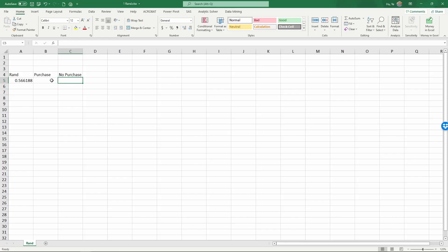You may have noticed that each time when I type something or refresh a cell, this random number generator will regenerate the random number. Sometimes it is desirable to do this, but sometimes it is not. In this case, let me stop this random number generator from refreshing without me asking it to.